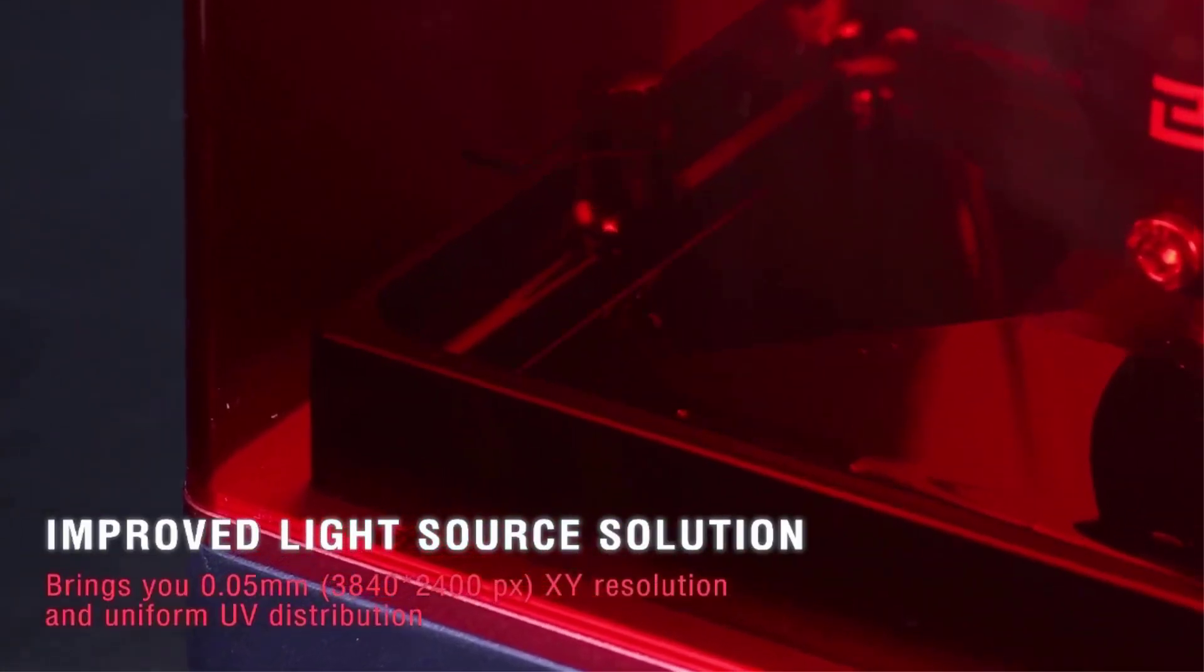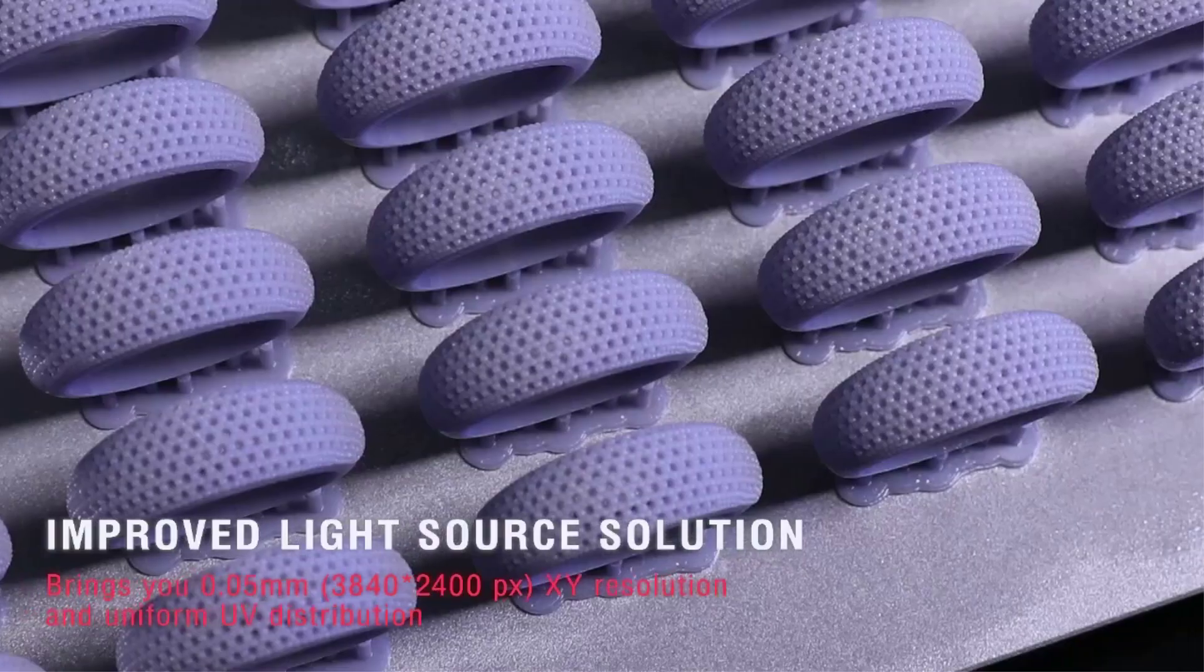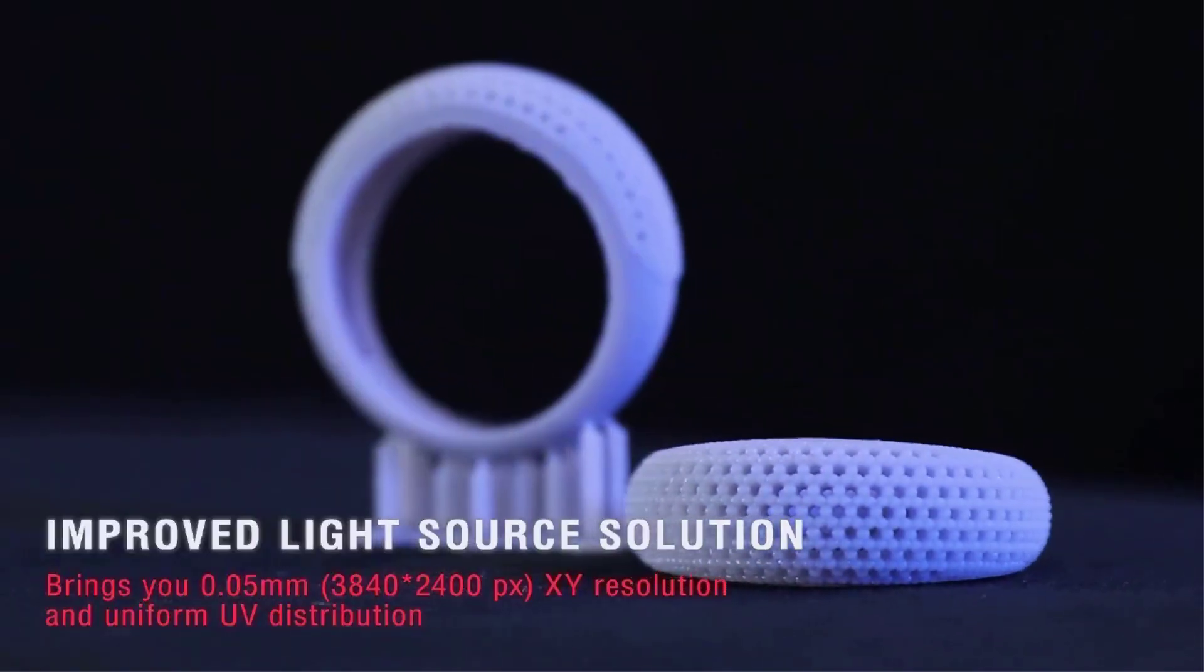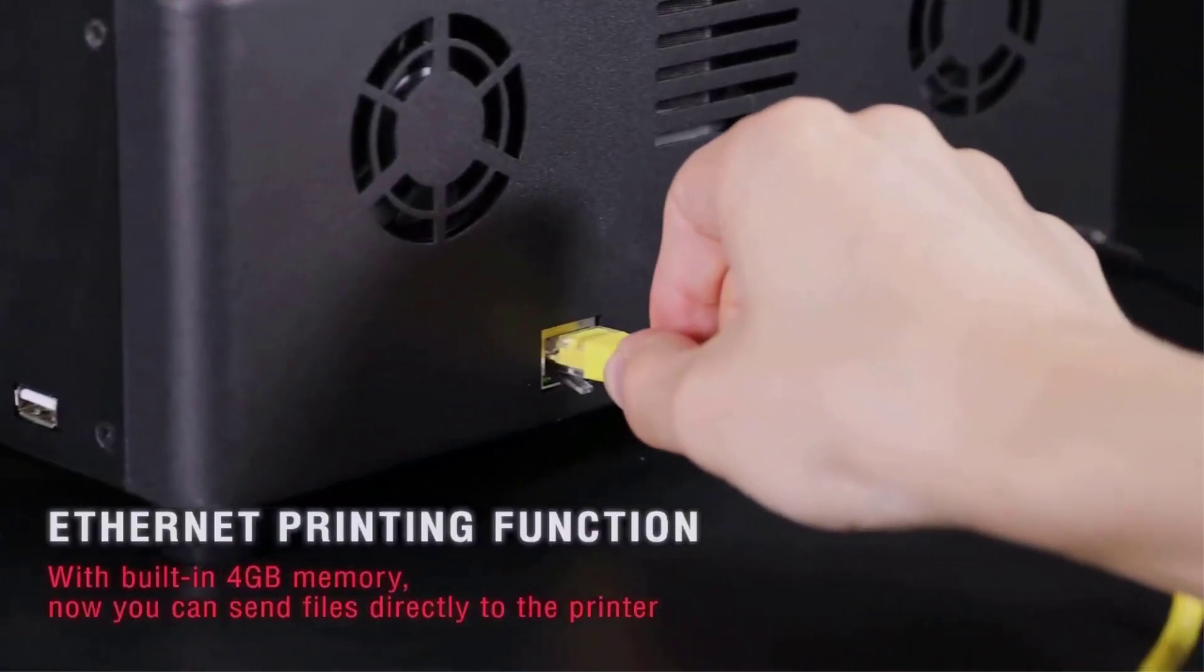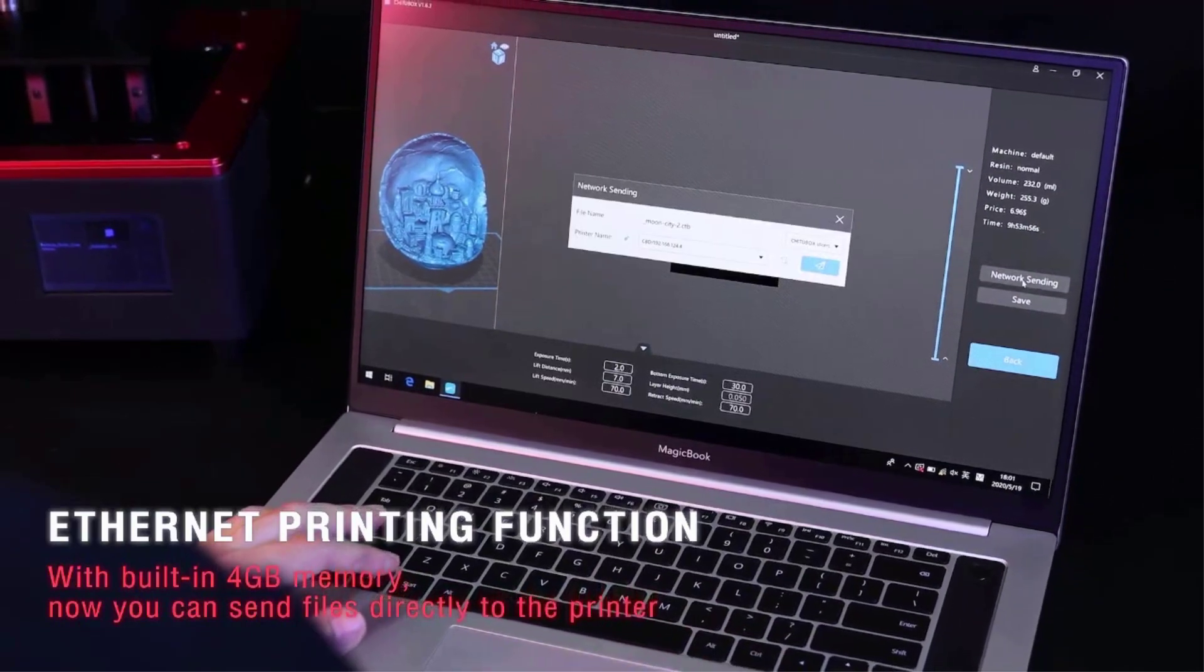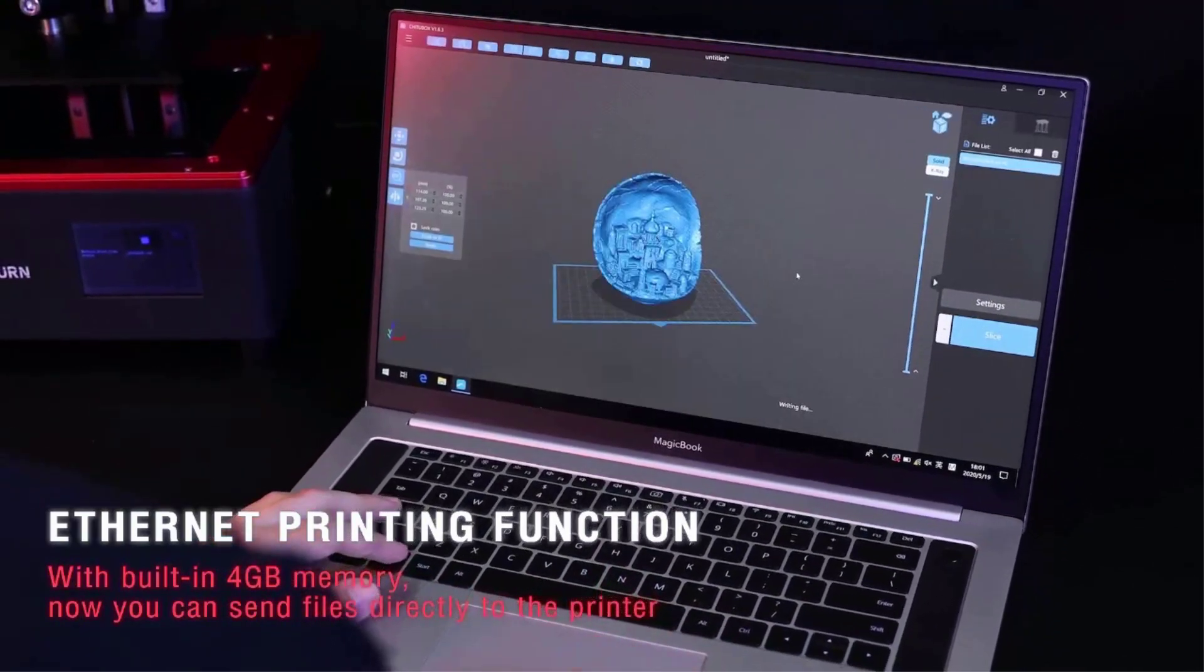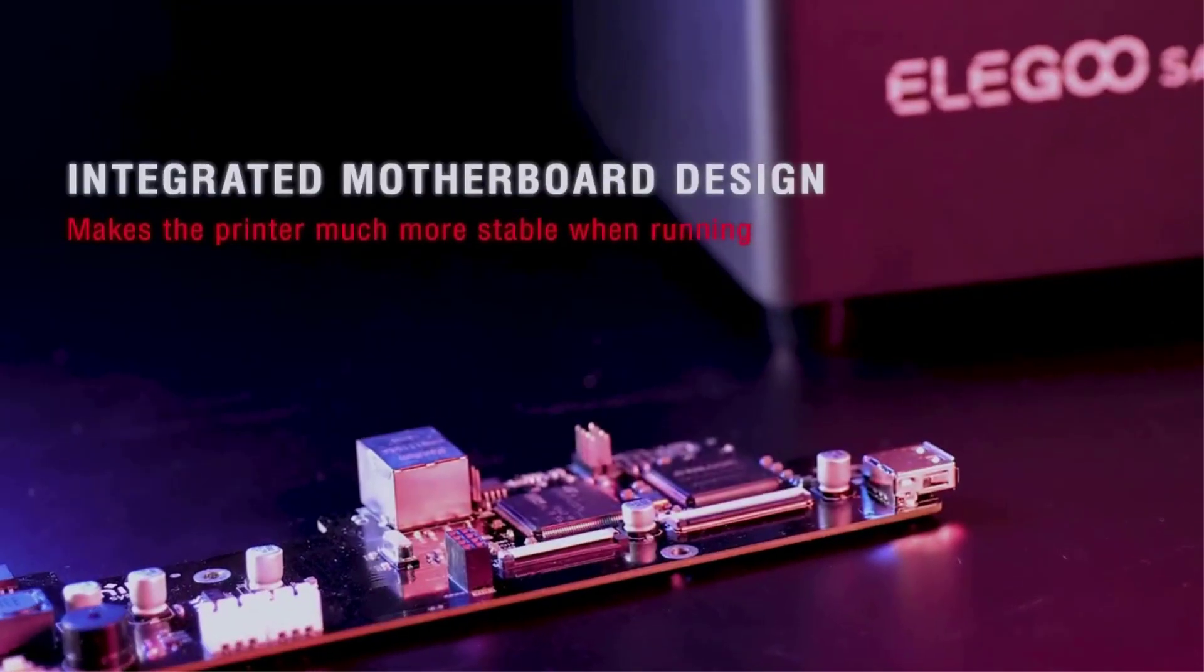That equates to roughly 60% faster than the Mars 2 Pro. These improvements allowed Elegoo to balloon the build volume to 192 x 120 x 200 mm, three times that of the Mars 2 Pro. Best of all, Elegoo finds a special birth in the resin 3D printer space with a machine boasting a reasonably large build volume that doesn't cost an arm and a leg.